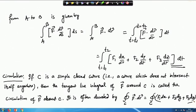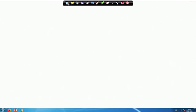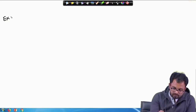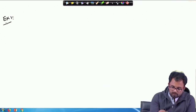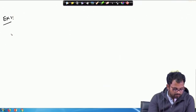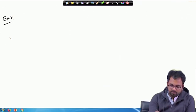Now we will try to solve some examples on the line integral, because line integral makes more sense when you actually try solving some examples than learning about the theory. When we solve the examples the concept will become even more clear.